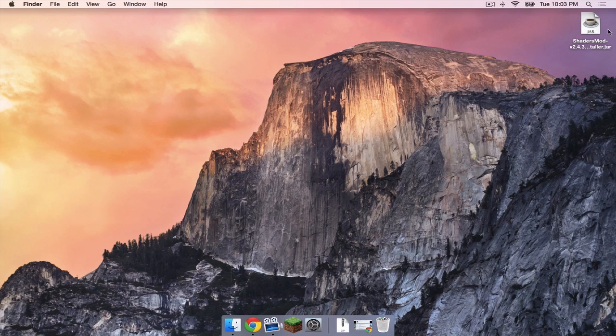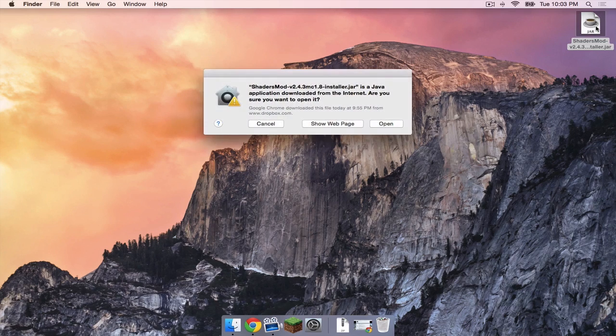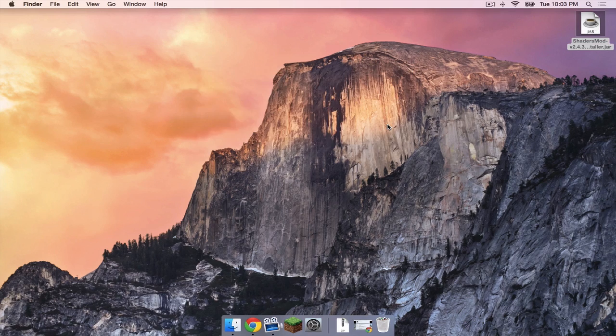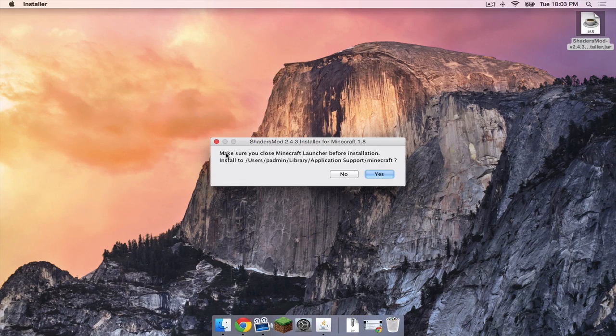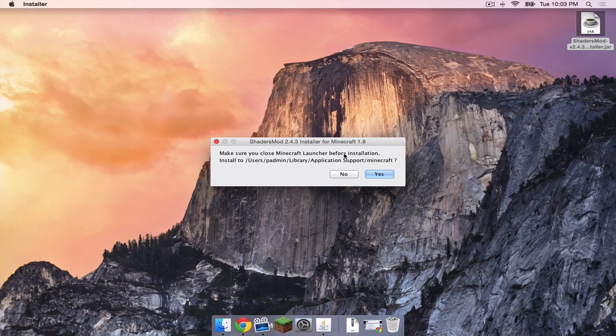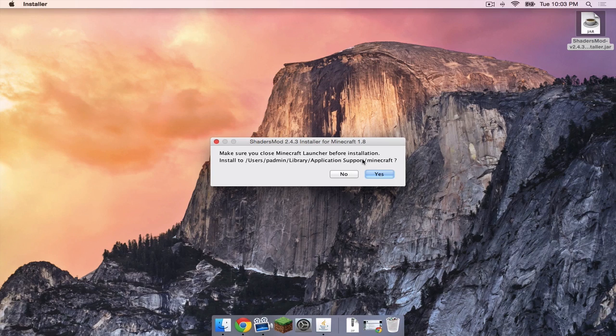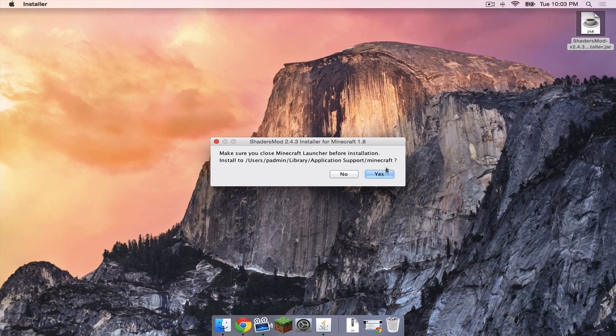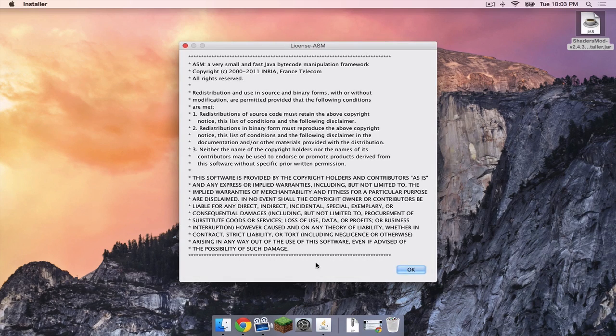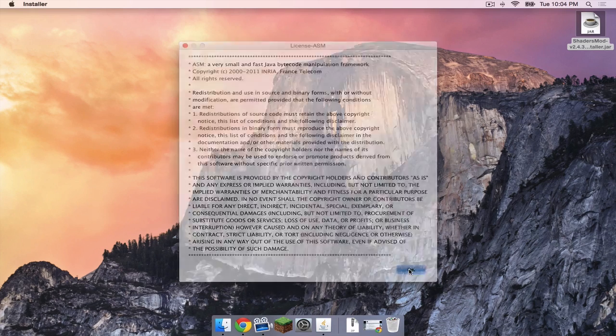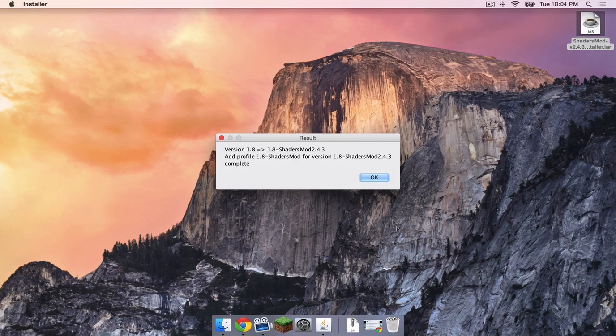Now double click on your shaders mod.jar. Click open. It warns you to close the Minecraft launcher before installing and it is going to install to application support Minecraft which should be the correct file location. Click yes. Go through this quick license real quick. Click ok.